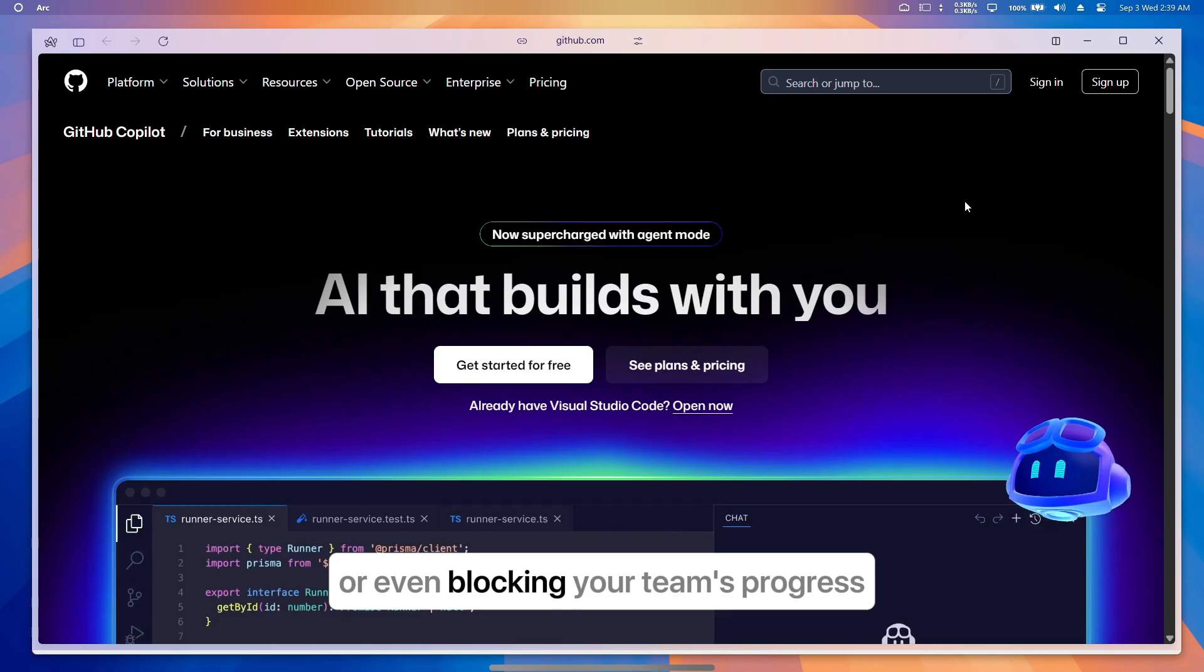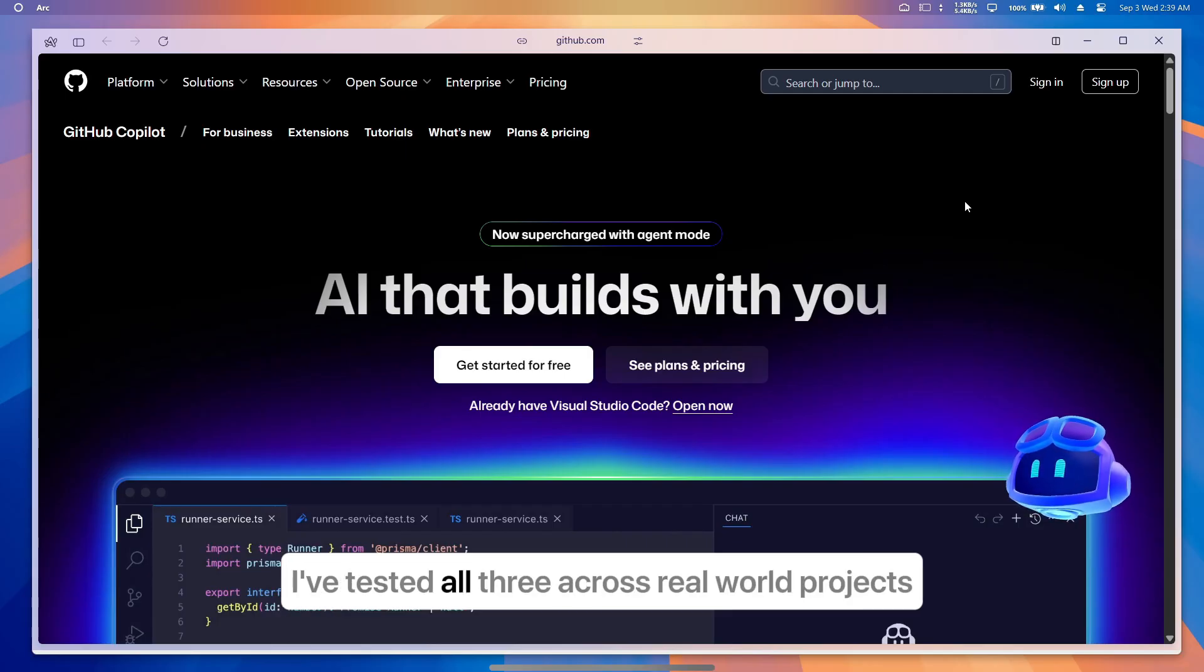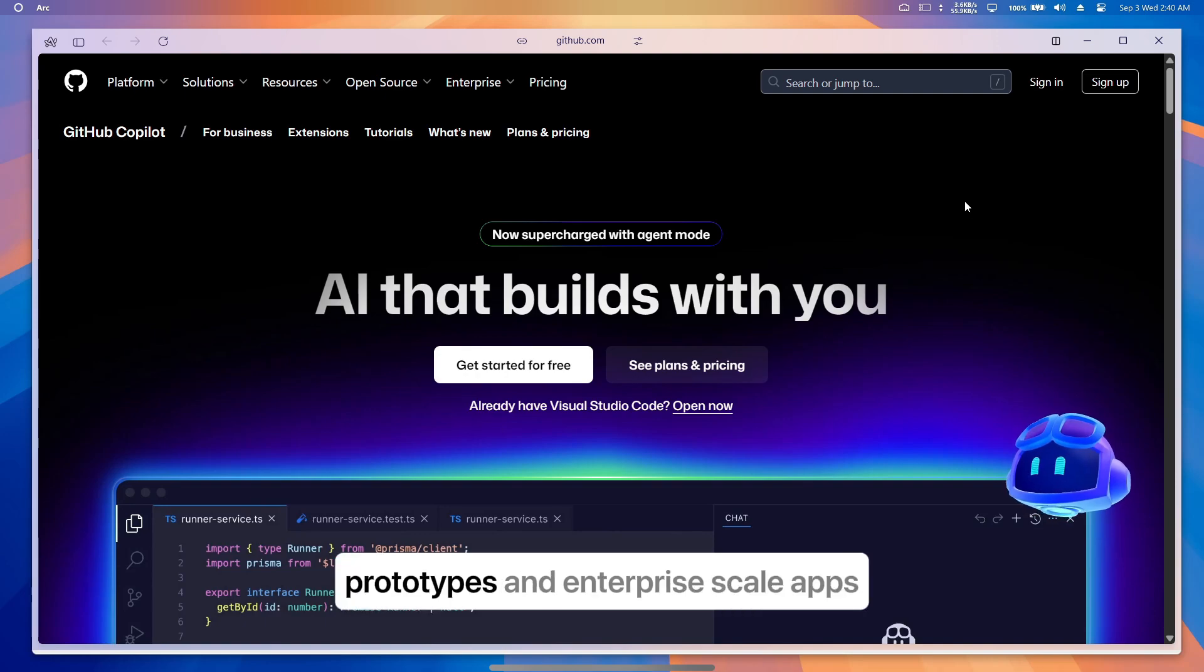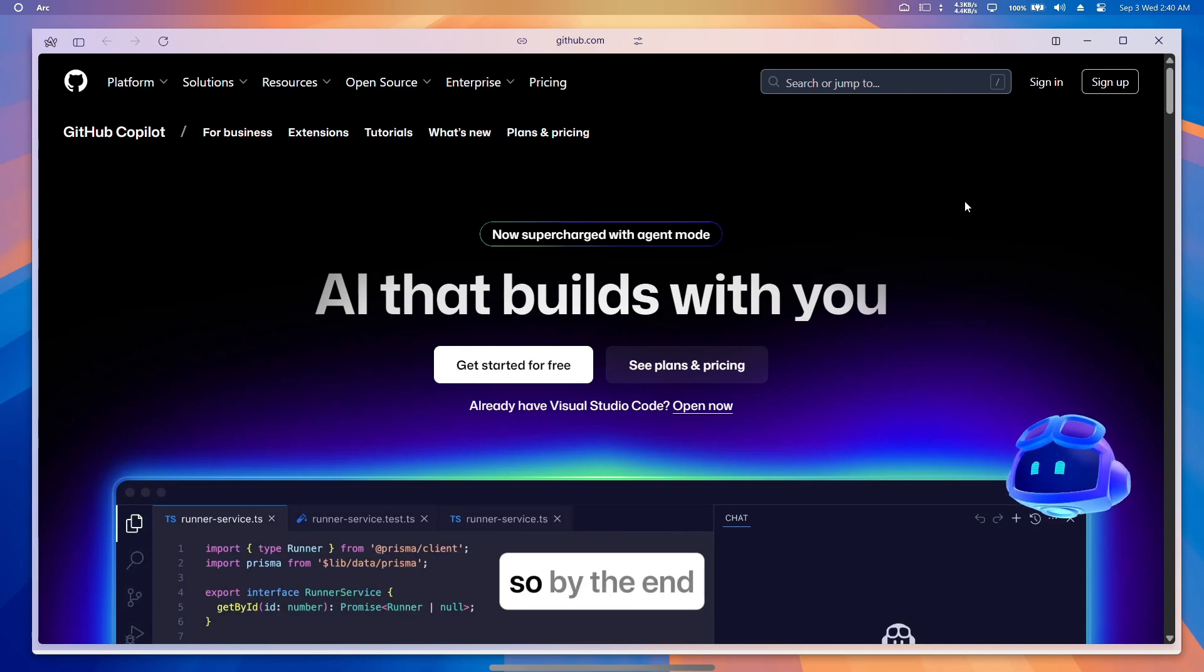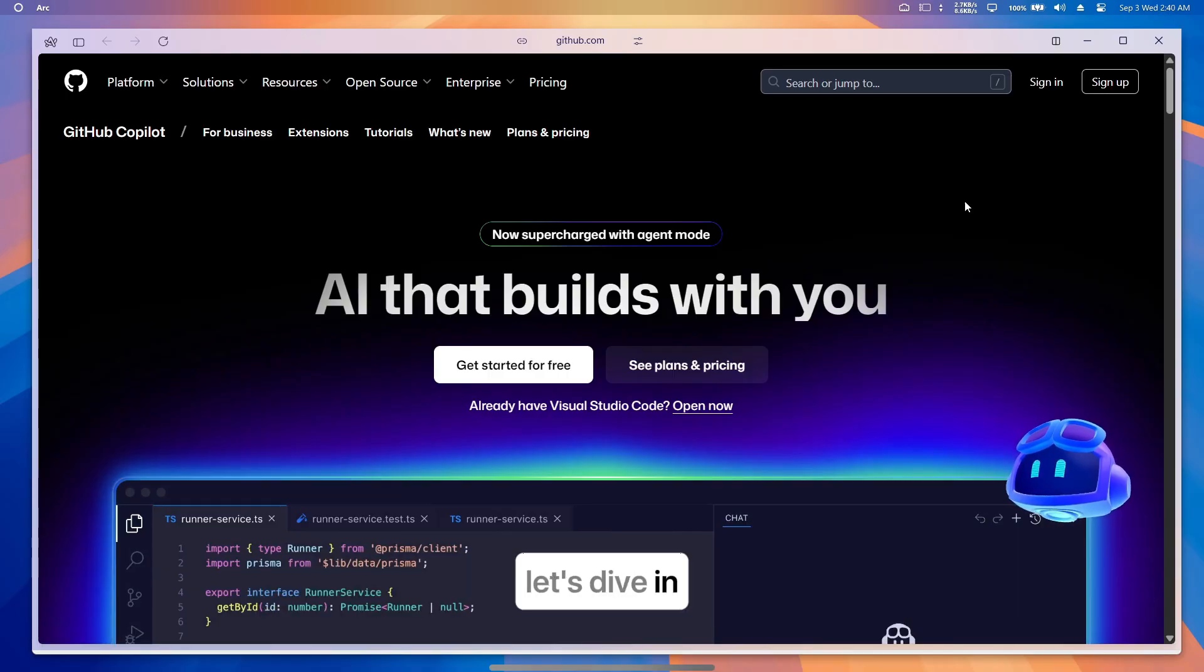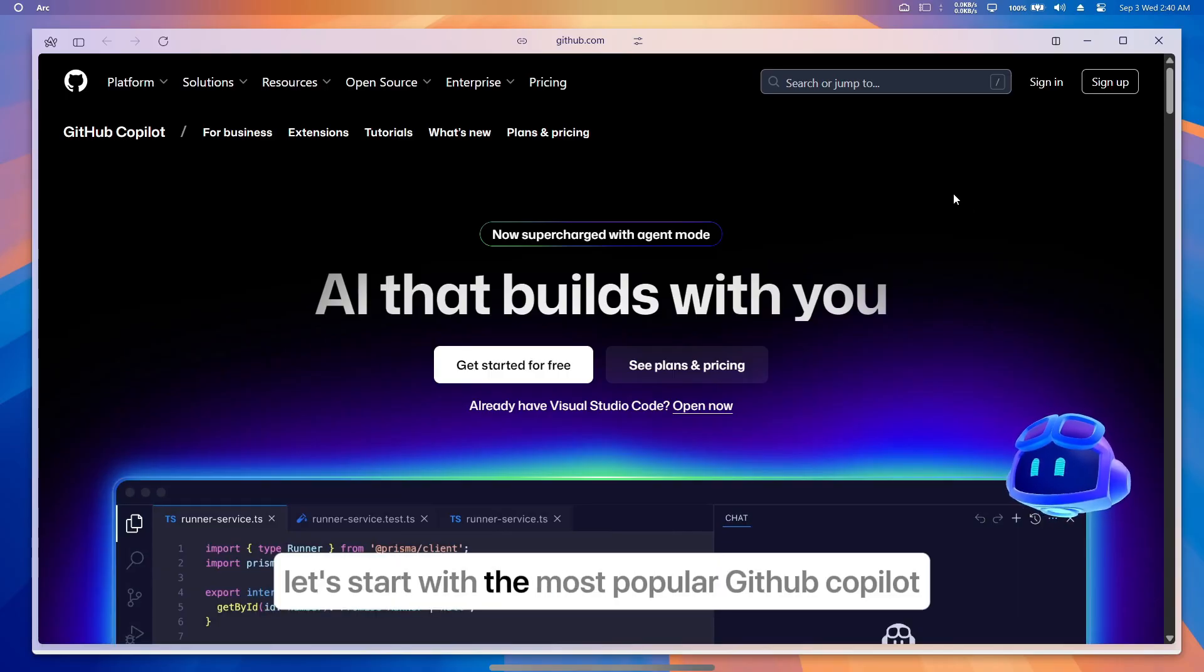I've tested all three across real-world projects—small personal scripts, prototypes, and enterprise-scale apps. So by the end, you'll know exactly which one fits your workflow. Let's dive in.